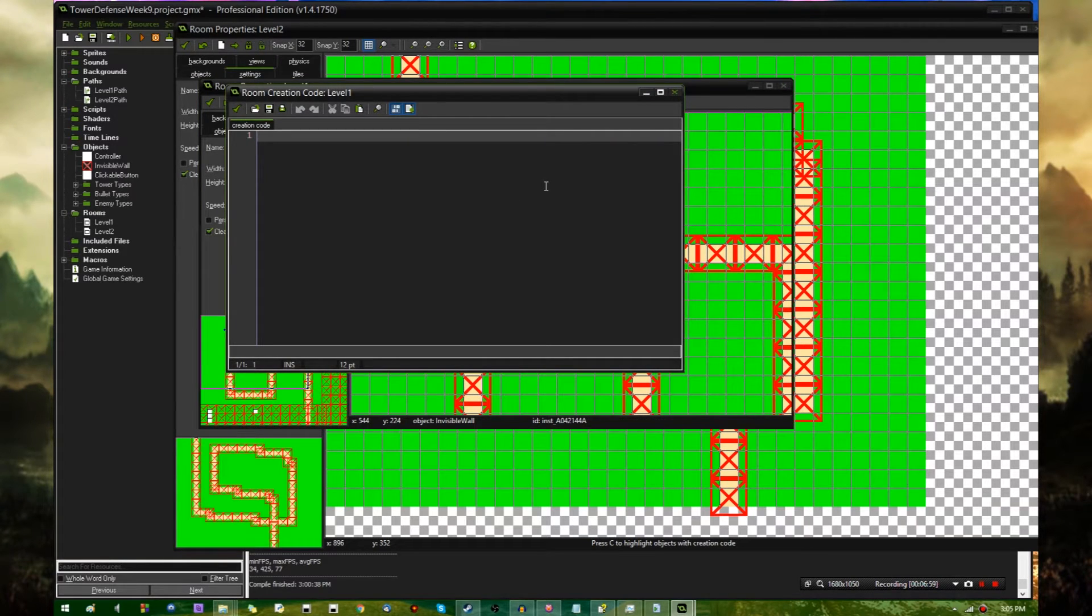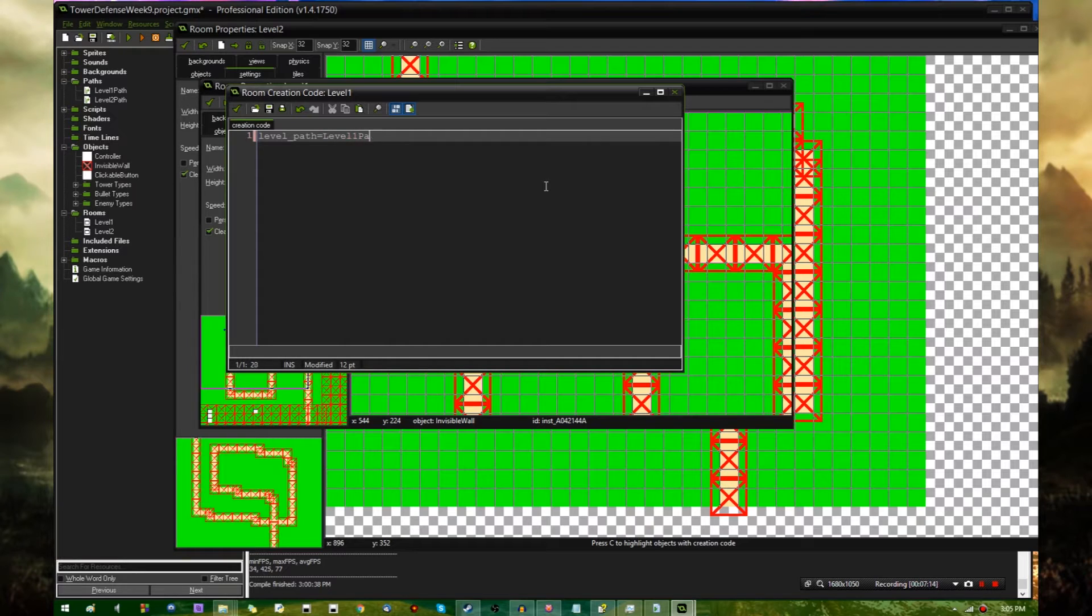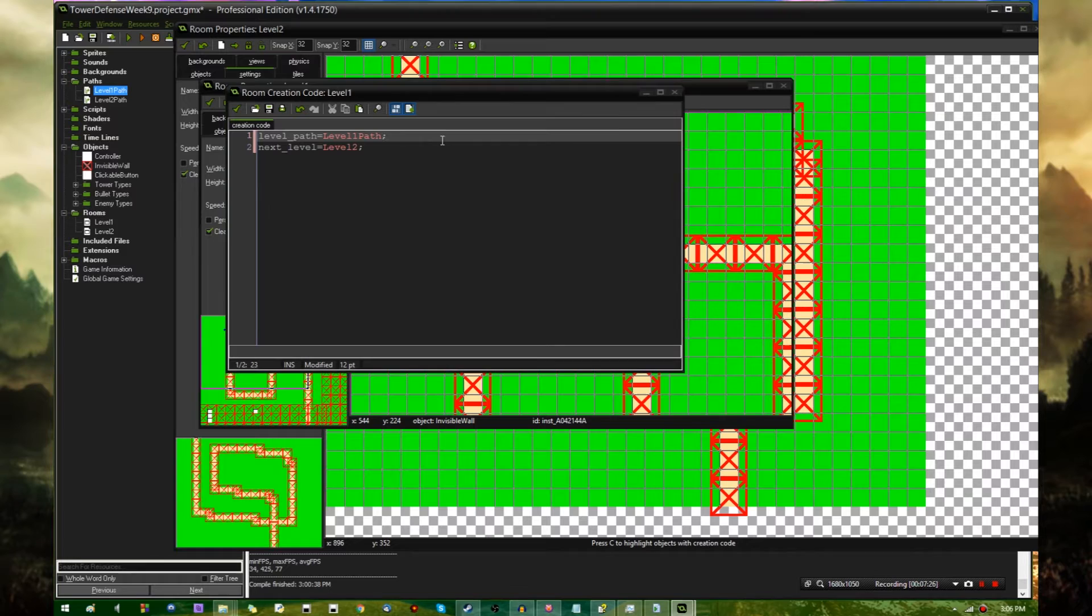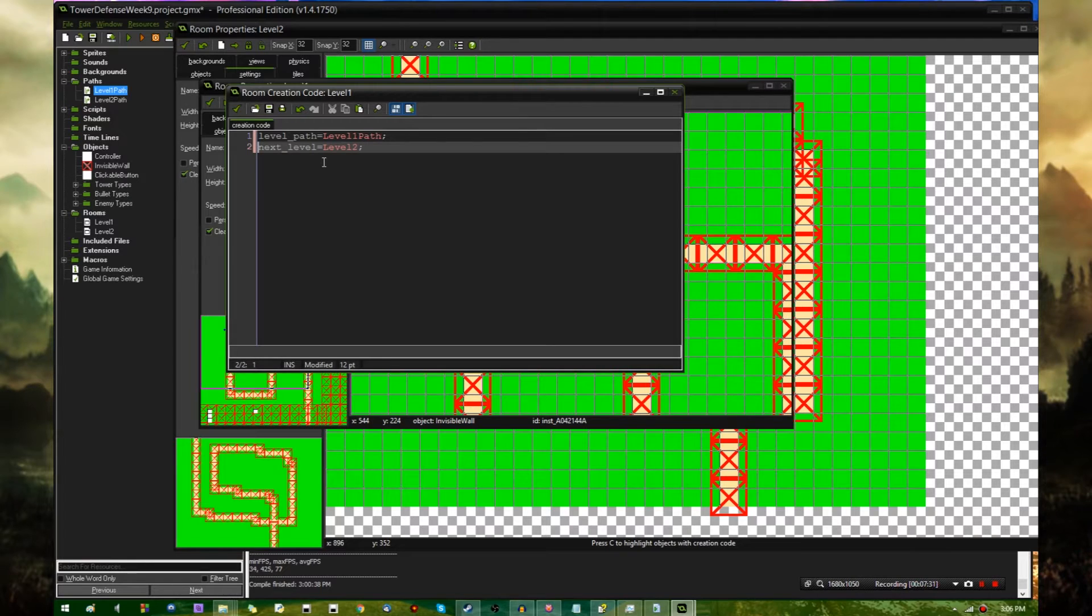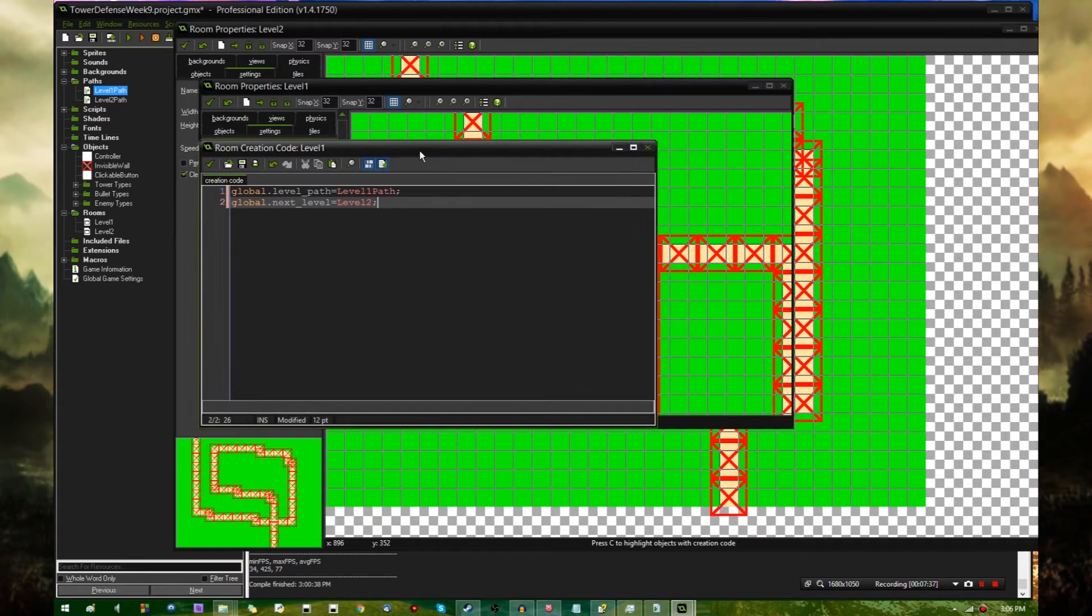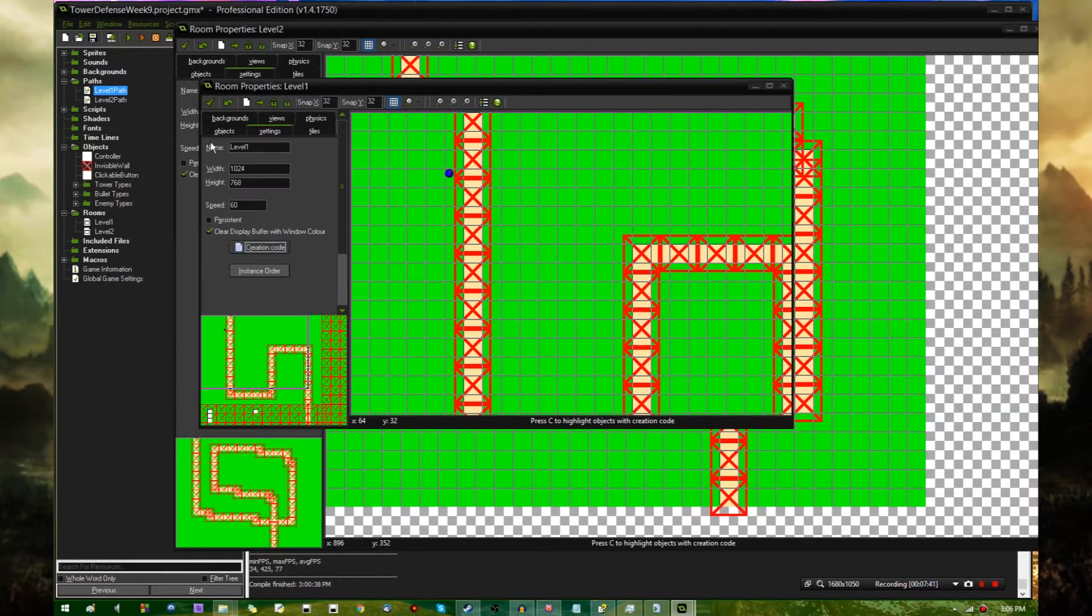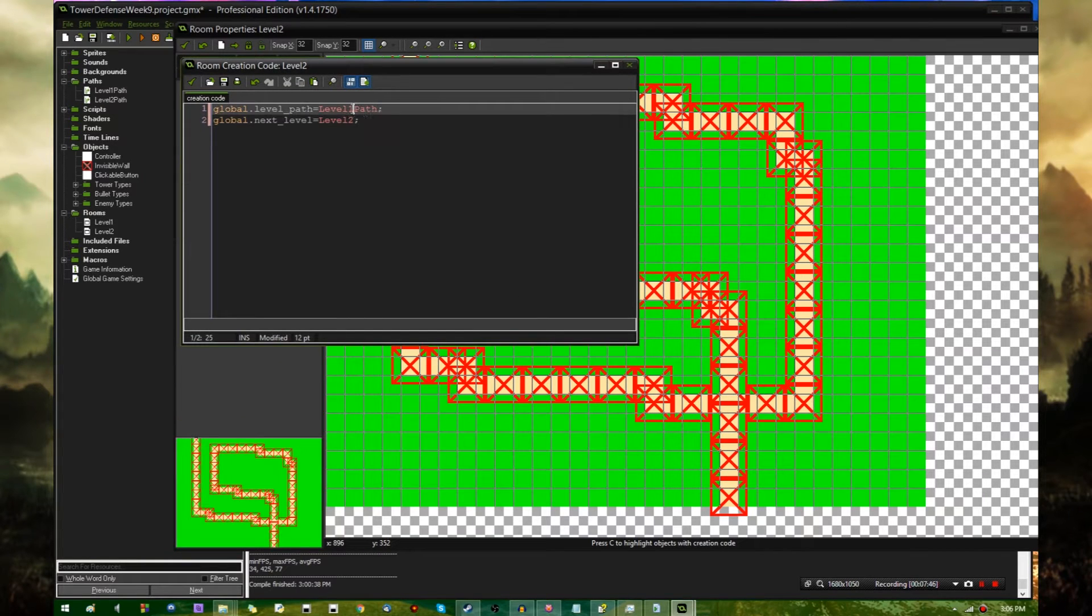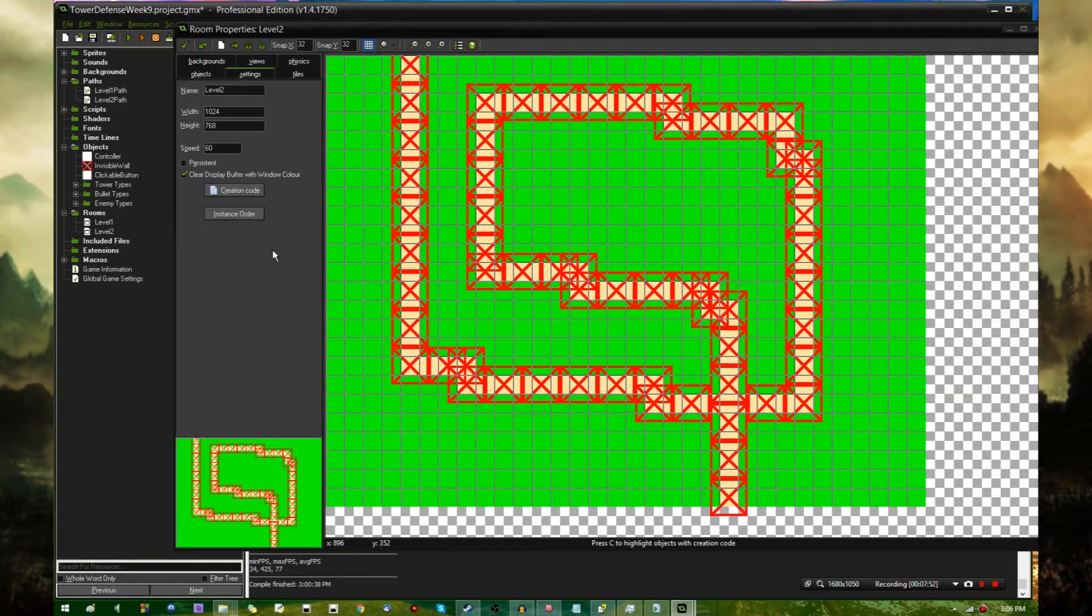In the room creation code, I'm going to be defining a few other variables. In level 1, I'm going to say level path equals level 1 path, this is the path that enemies run along in this room, and next level equals level 2, referring to the room that is the next level. I need to prefix these with global so that they can actually be used outside of this creation code. Let's copy this over to level 2.